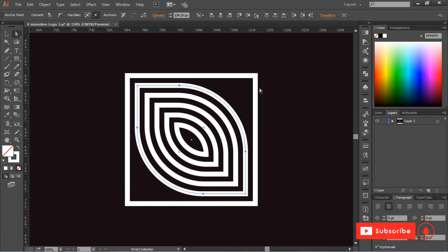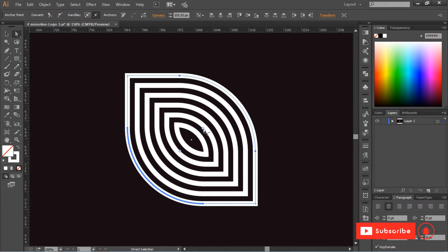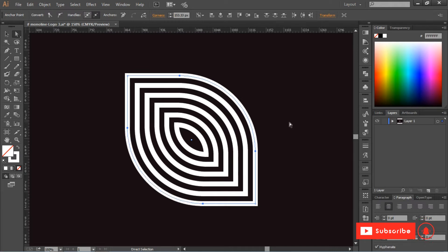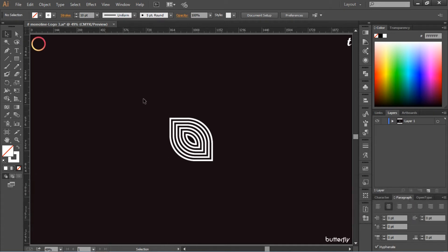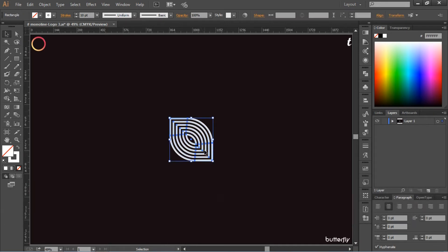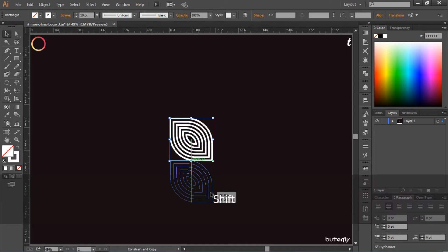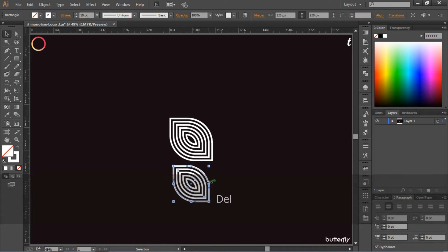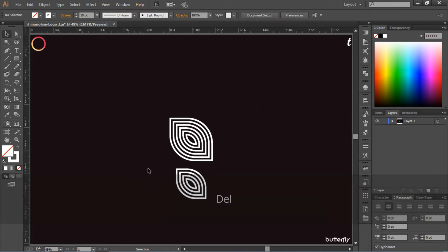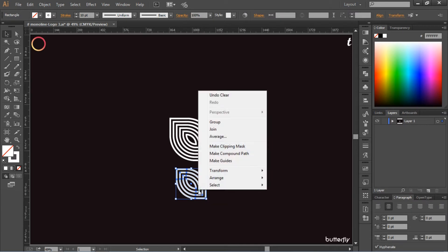Now press Alt plus Shift and drag this shape down — it will create a duplicate copy of this shape. Then remove two lines from this shape so it will appear as a smaller one.